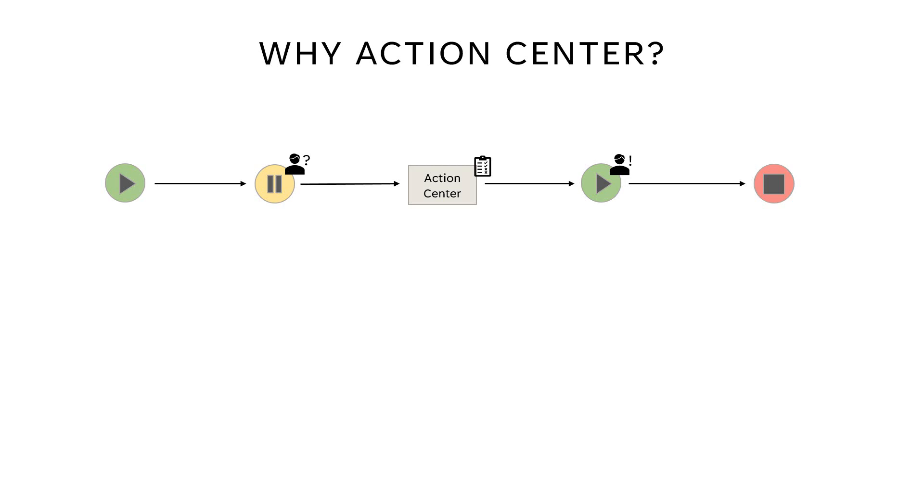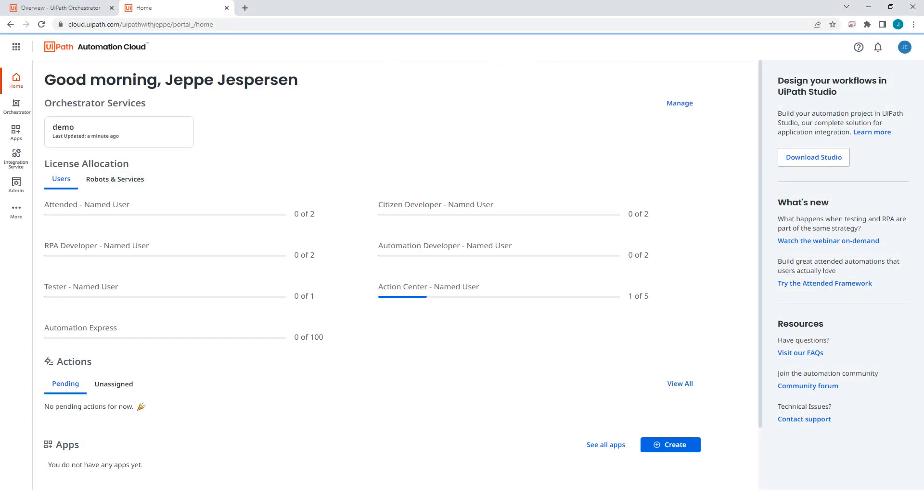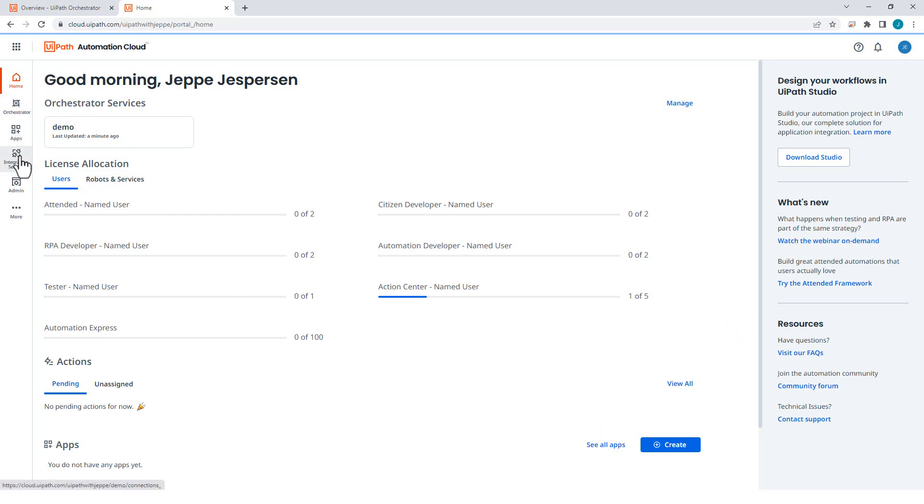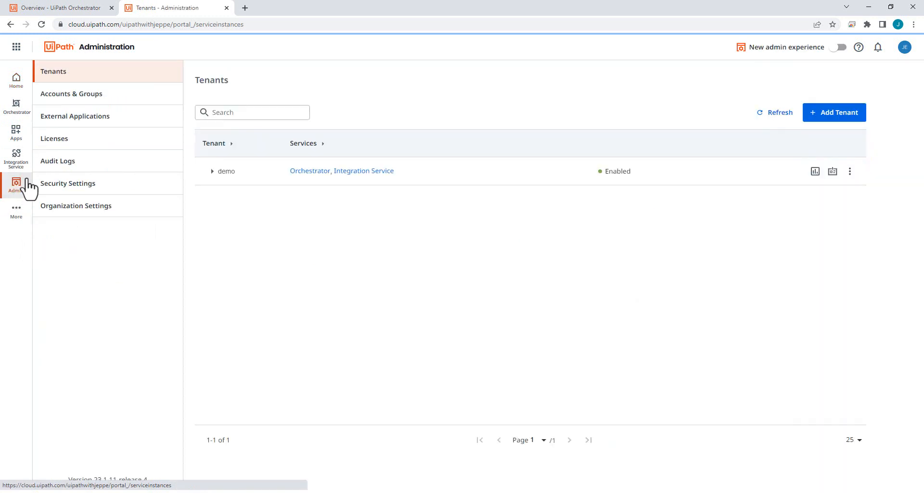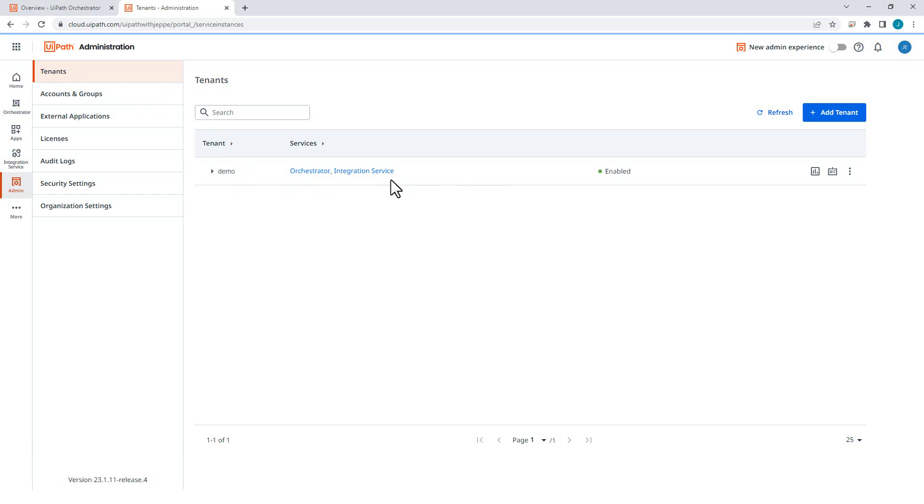So in order to even use Action Center, we need to have it enabled in our cloud platform. So this is my cloud platform. And if we look over here on the left, we can see that I have Orchestrator, I have Apps, Integration Service, and Admin, and Automation Ops in the marketplace. I don't have Action Center. So what we need to do is we need to go into Admin. Then in our list of tenants, I only have one. Then you'll want to check that it says Actions here, and it doesn't.